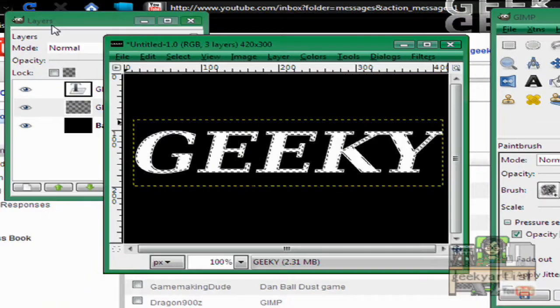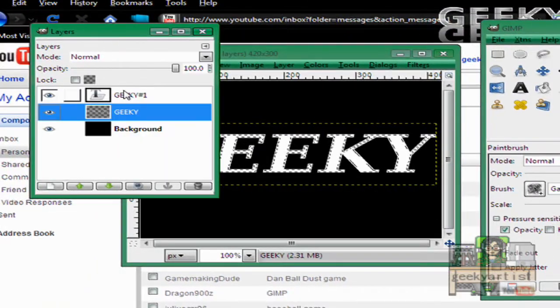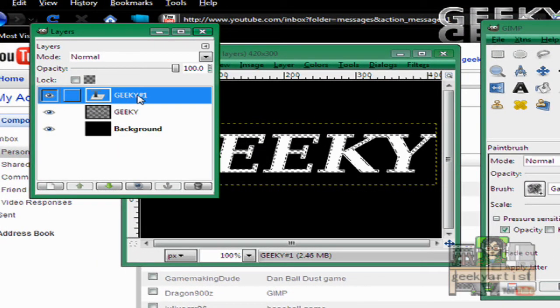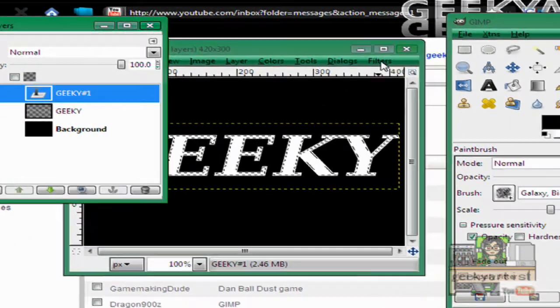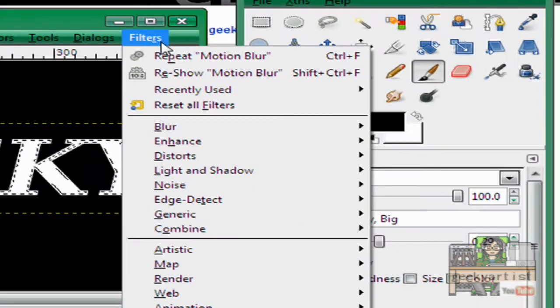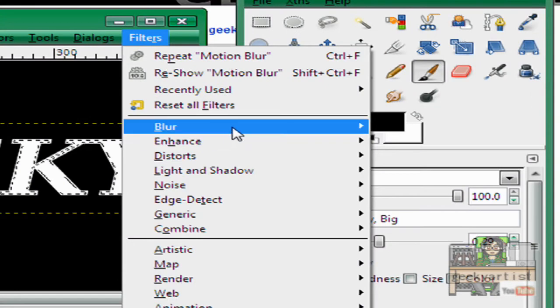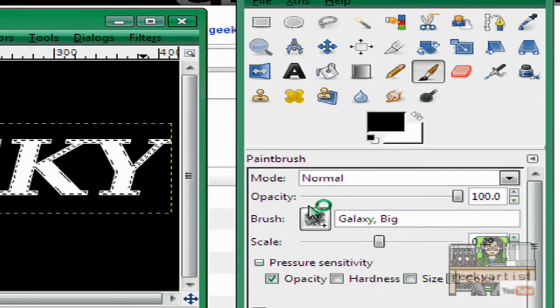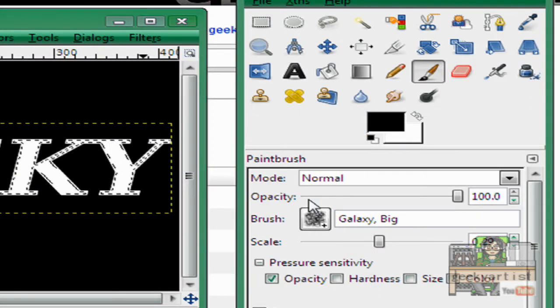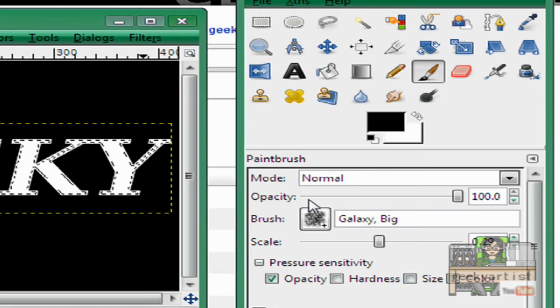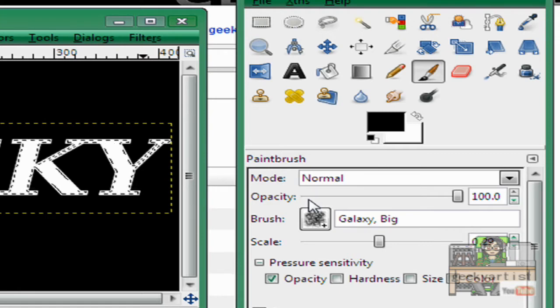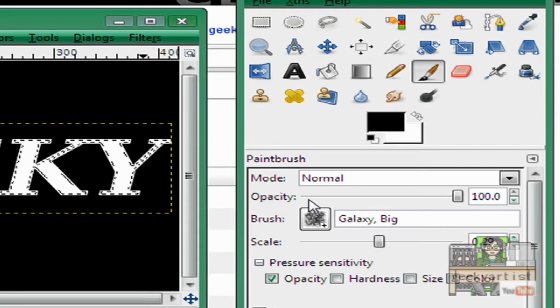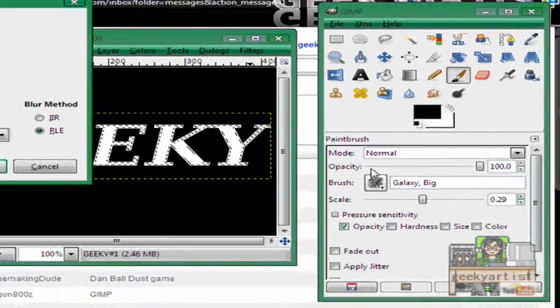Okay. And then we select our second or duplicated text layer, go to filters, then go to blur and then gaussian blur. If you would recall I made a video about this but it looks like glass or a text made out of glass.